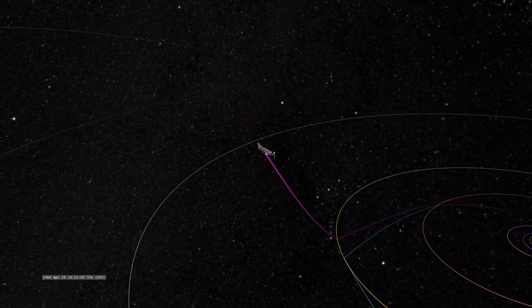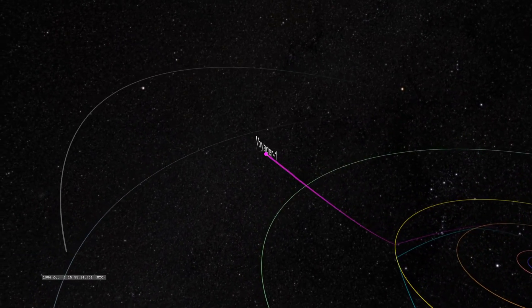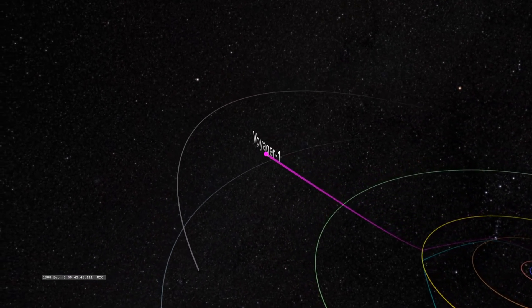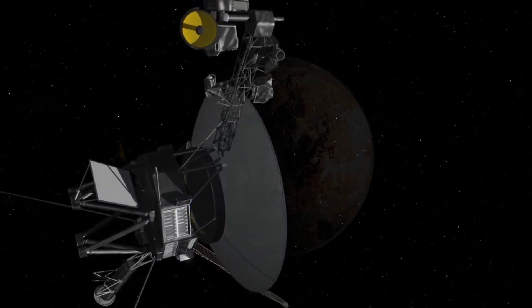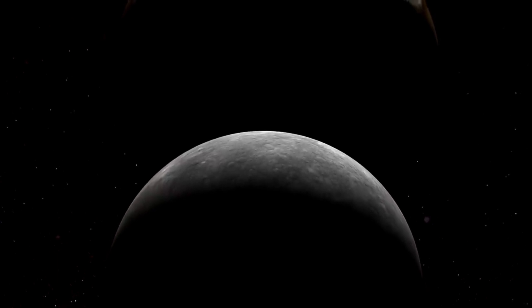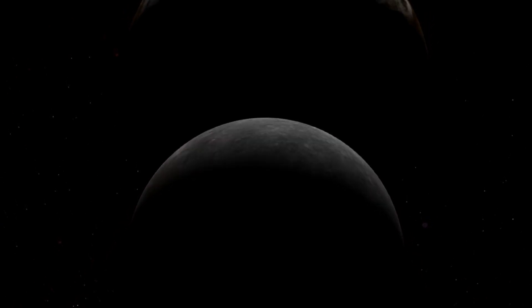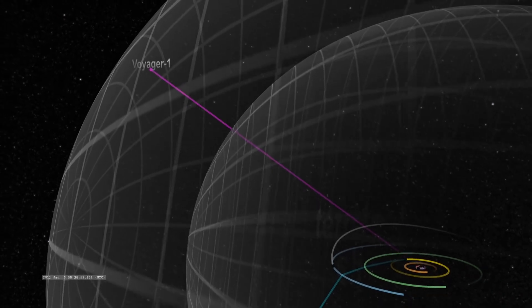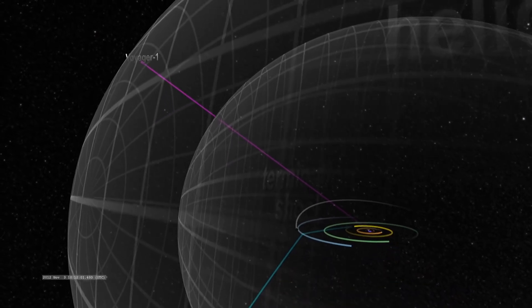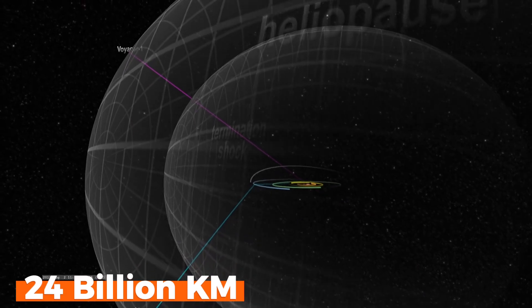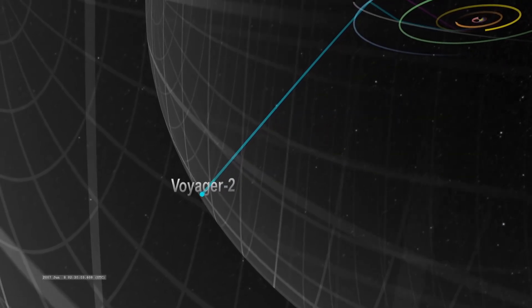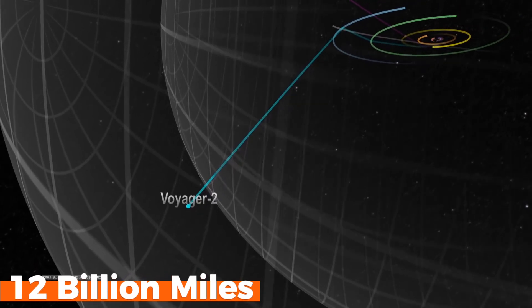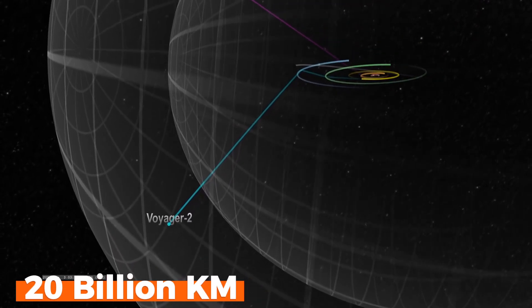No man-made spacecraft has traveled as far in space as NASA's Voyager 1. It has been exploring space for 45 years and will continue its mission for the next few years until its power is exhausted. Voyager 1 is currently the farthest spacecraft from Earth at about 15 billion miles or 24 billion kilometers away, while its twin Voyager 2 has traveled more than 12 billion miles or 20 billion kilometers from our planet.